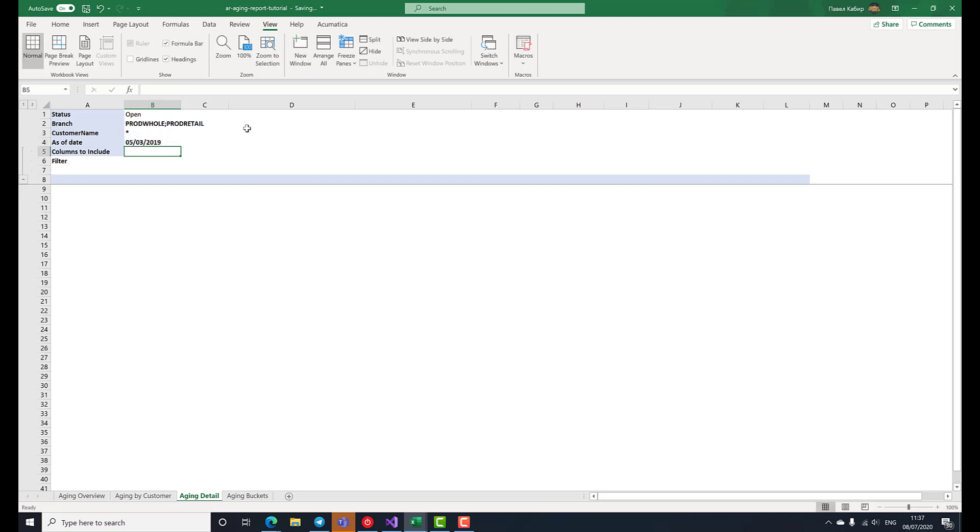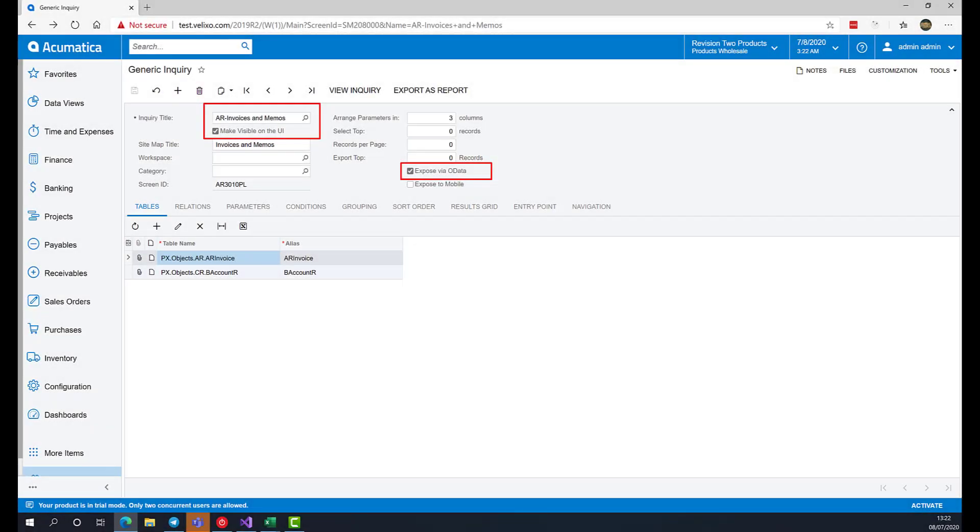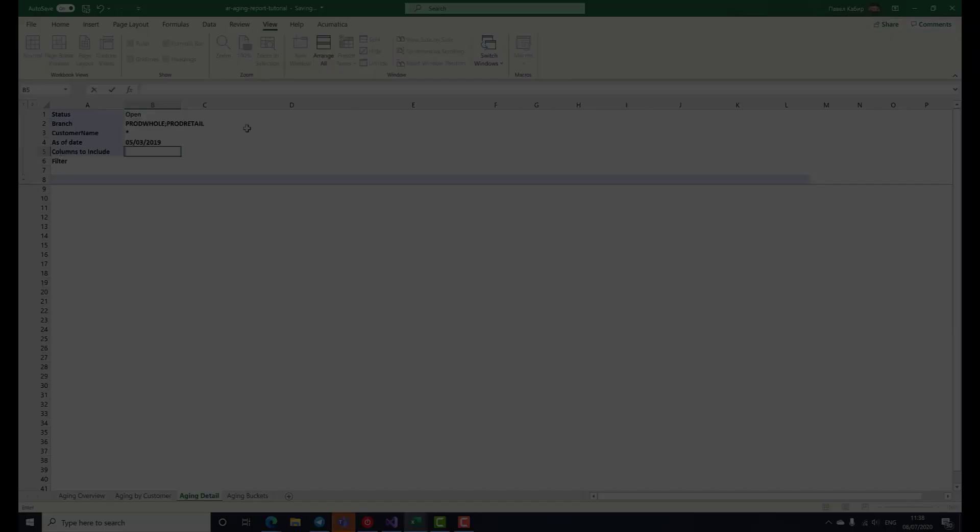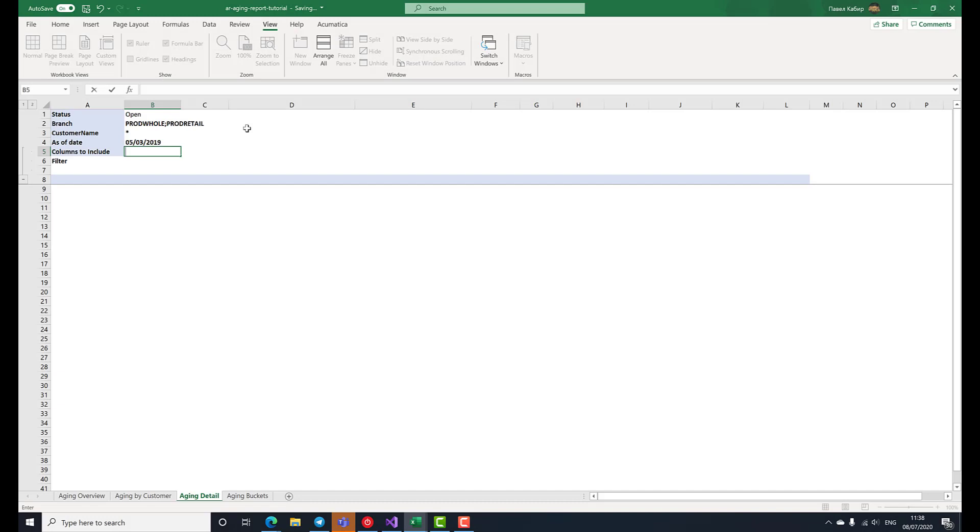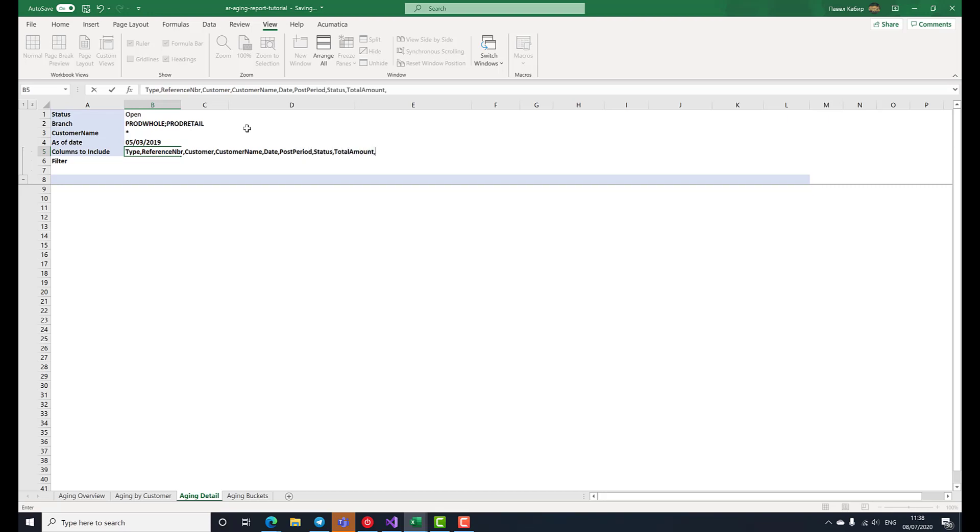The columns to include report parameter will hold the generic inquiry columns that we would like to obtain. The inquiry that we'll be using to display the documents is called AR invoices and memos. In Acumatica, make sure that the Expose via OData checkbox is checked and save changes if needed. We will not include every column from the inquiry. Instead, we will only report document type, reference number, customer code, customer name, date, posting period, document status, total amount of the document and its balance.